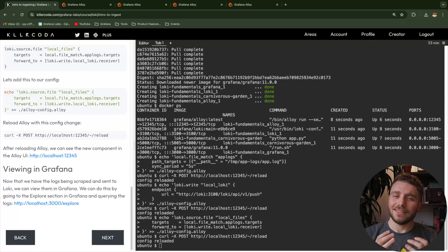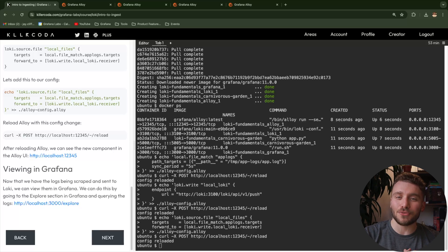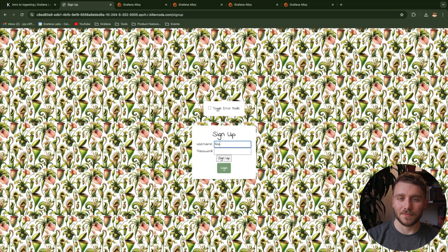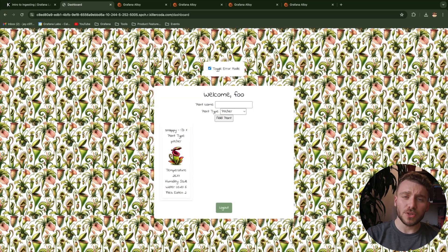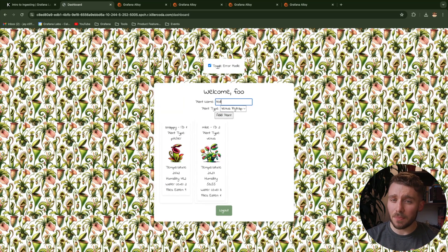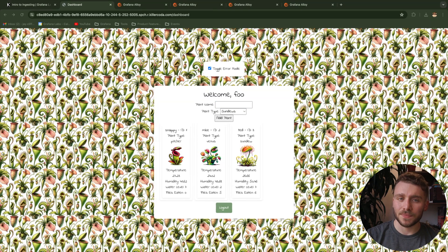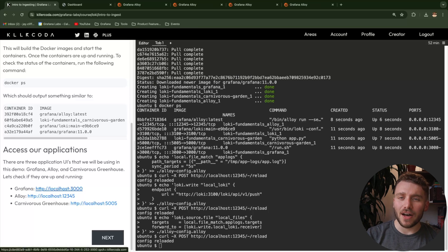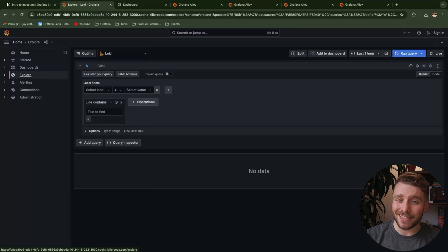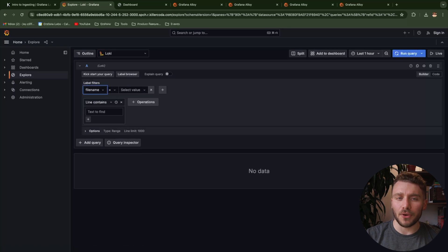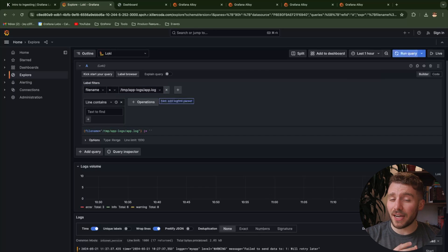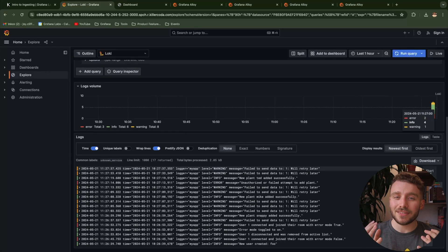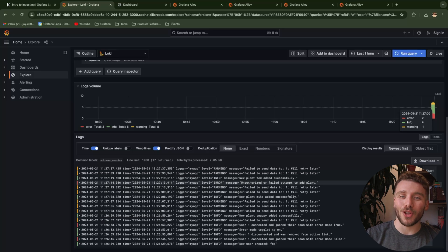Let's now create some logs using our Carnivorous Greenhouse application. We will also toggle on error mode to generate some more interesting logs. Let's now jump into Grafana and check out the current state of logs we are collecting and storing in Loki. If you use the log explorer and filter by our file name, a predefined Loki label, you can see our application logs.